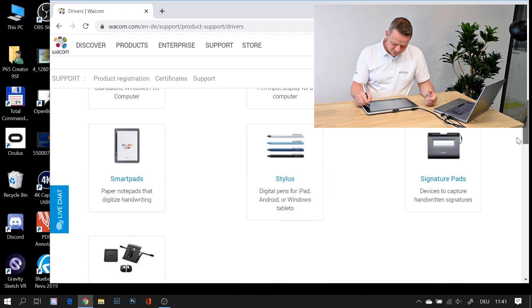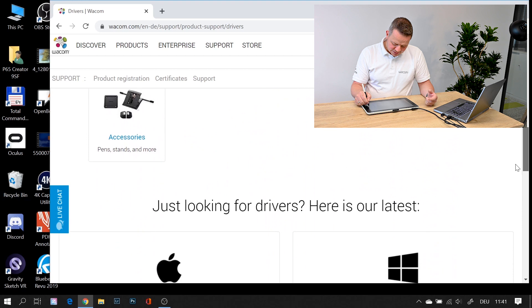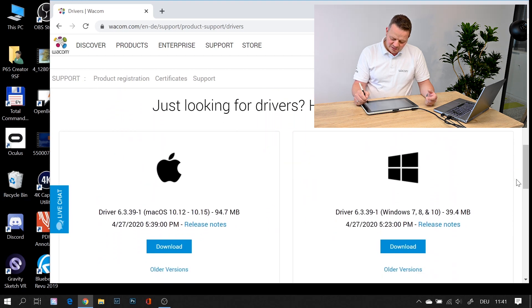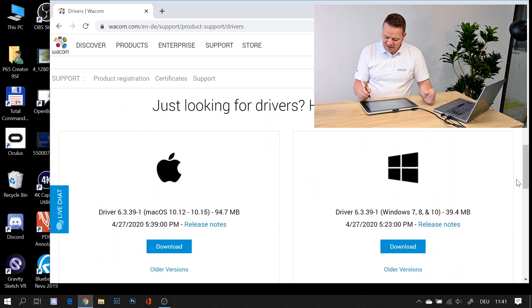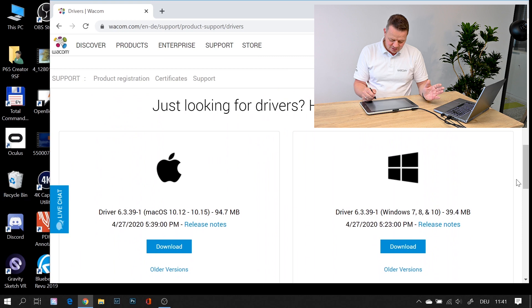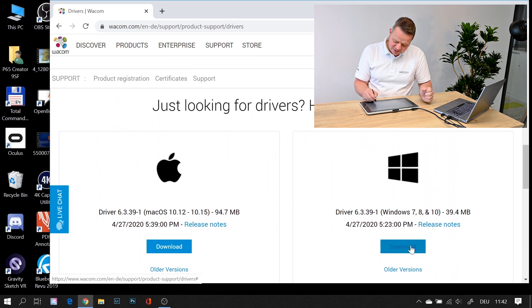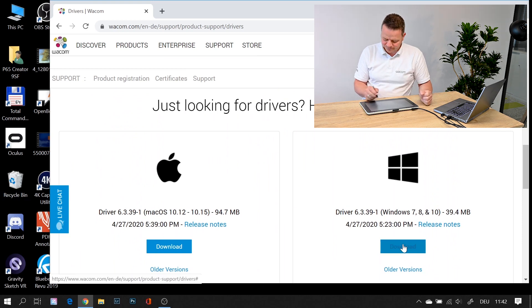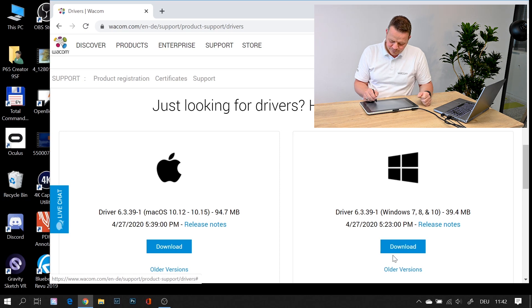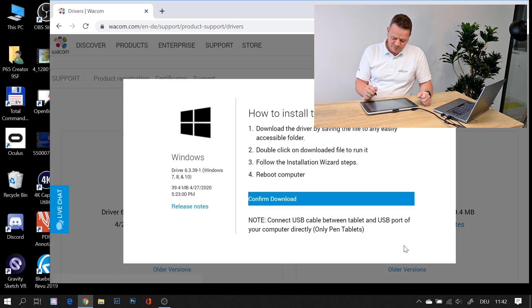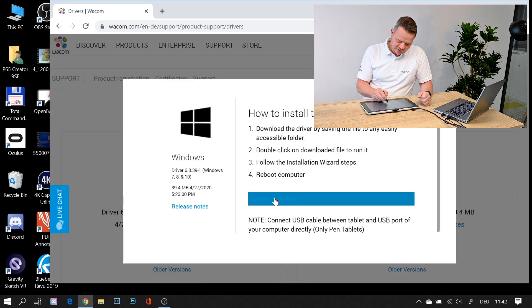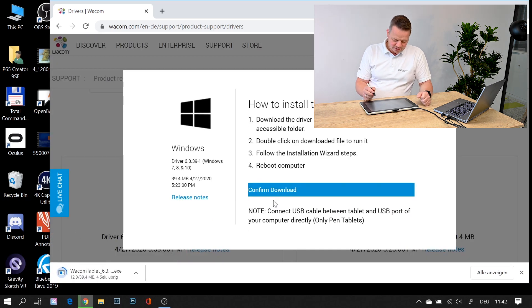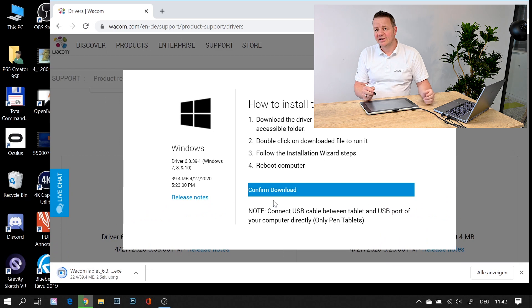Then you go here to Just Looking for Drivers. Here are the latest drivers, and you'll always find the latest driver for Macintosh and Windows on our website. Just go to Download and click. It takes a couple of seconds. It's not that big.